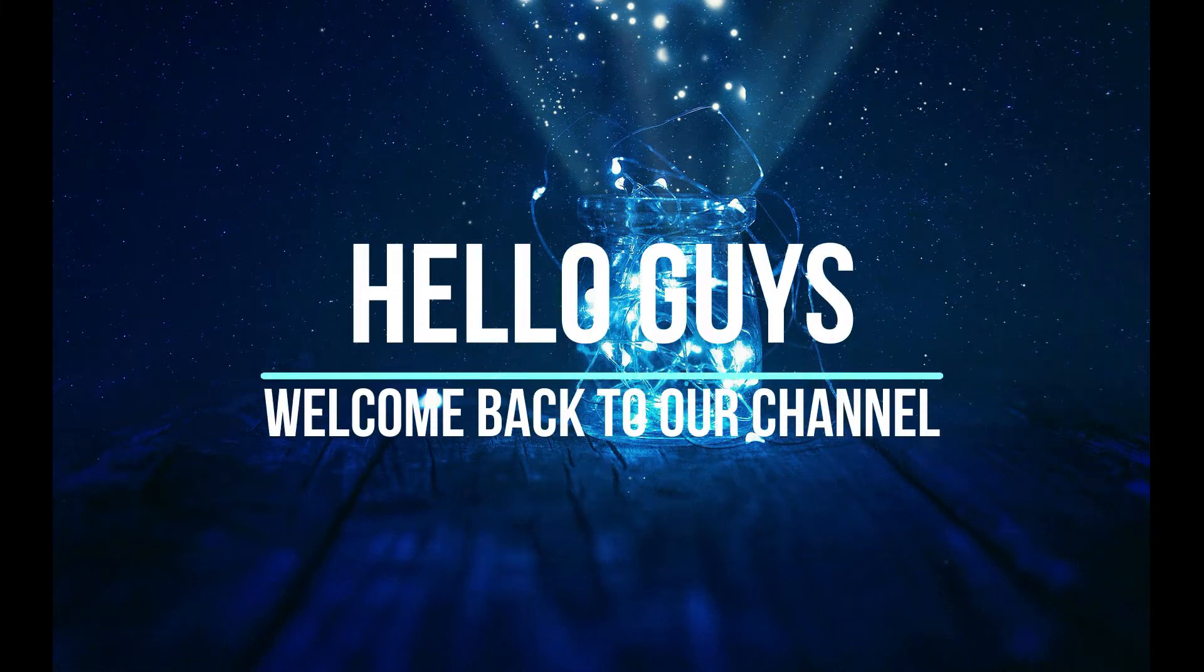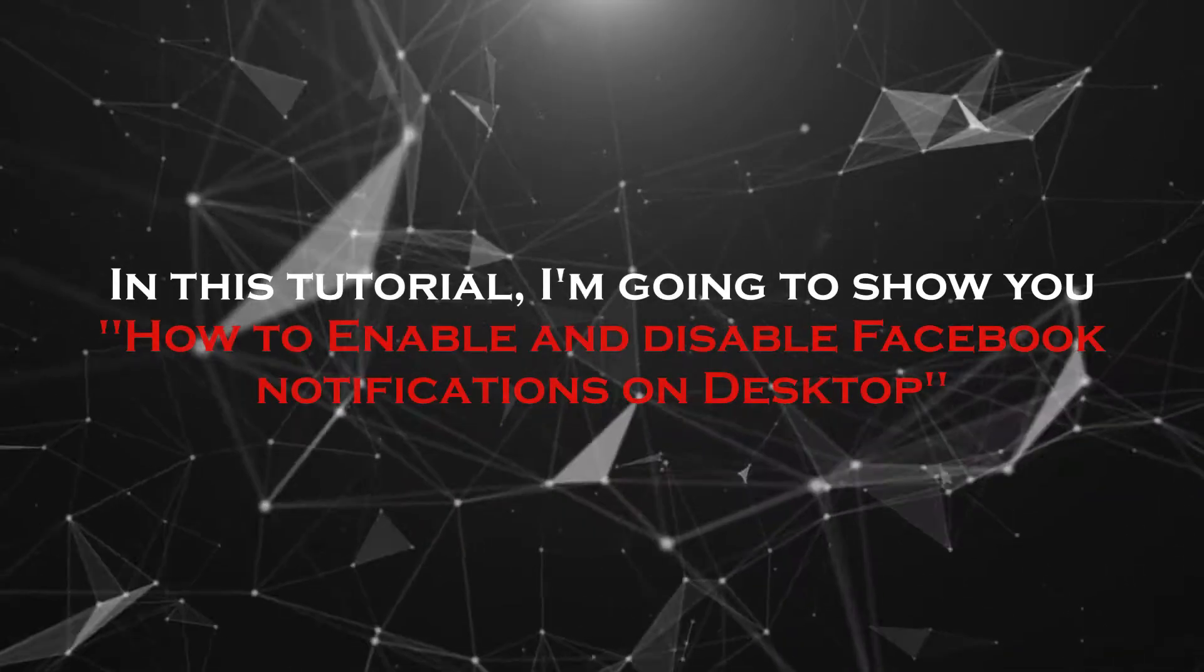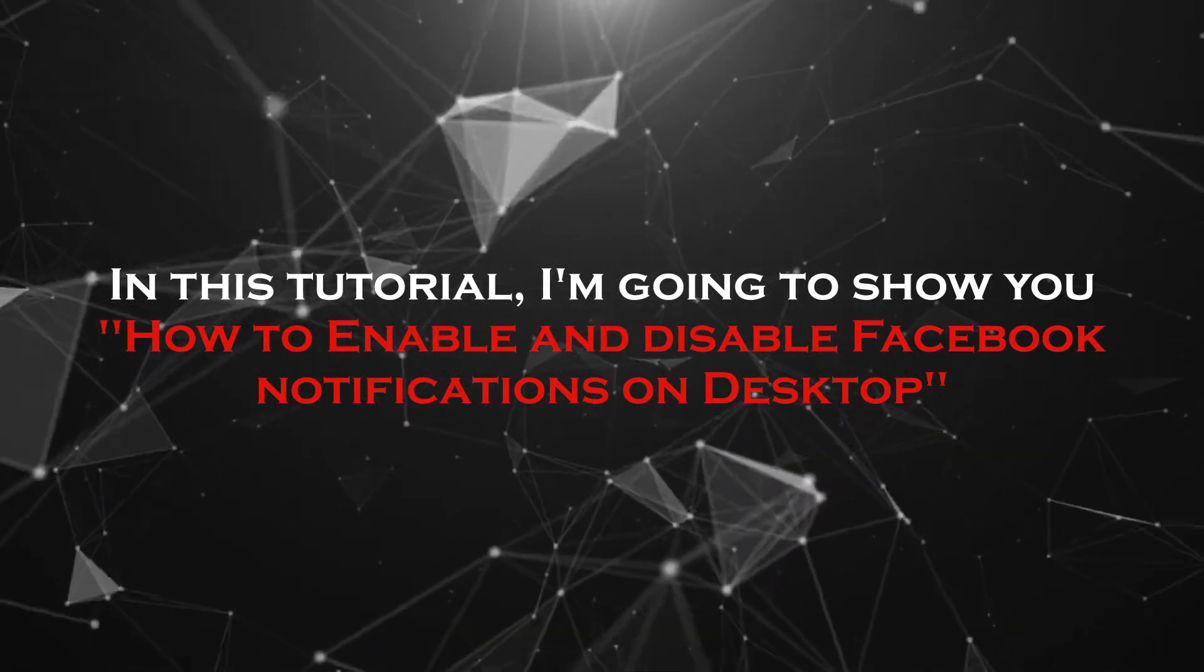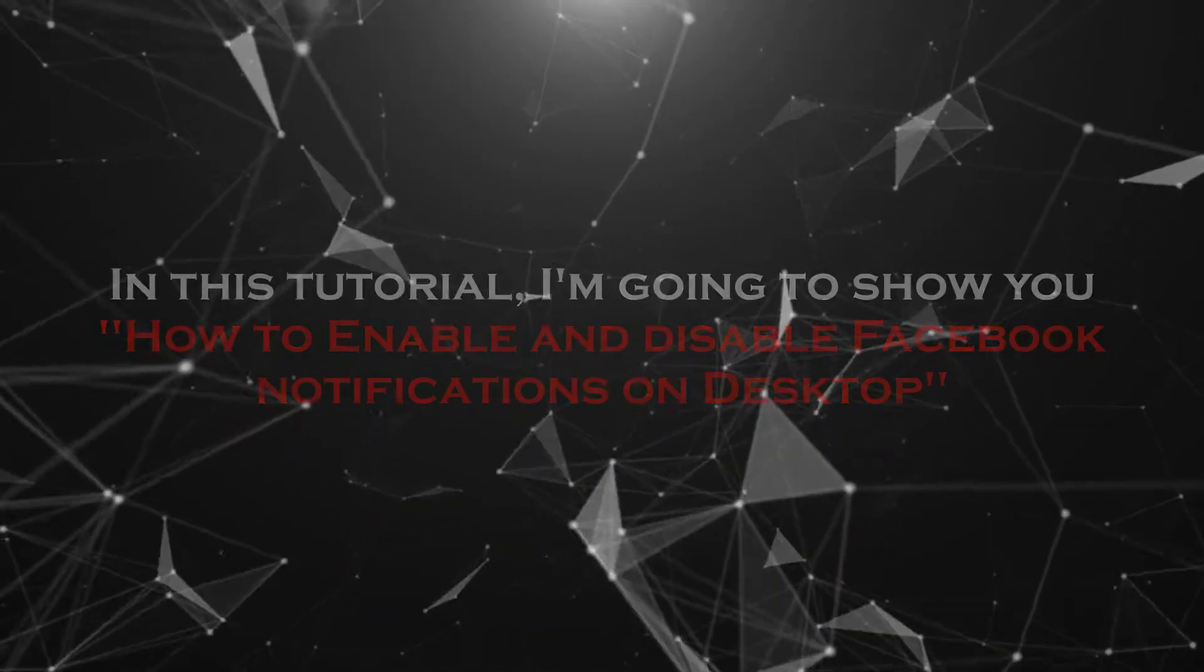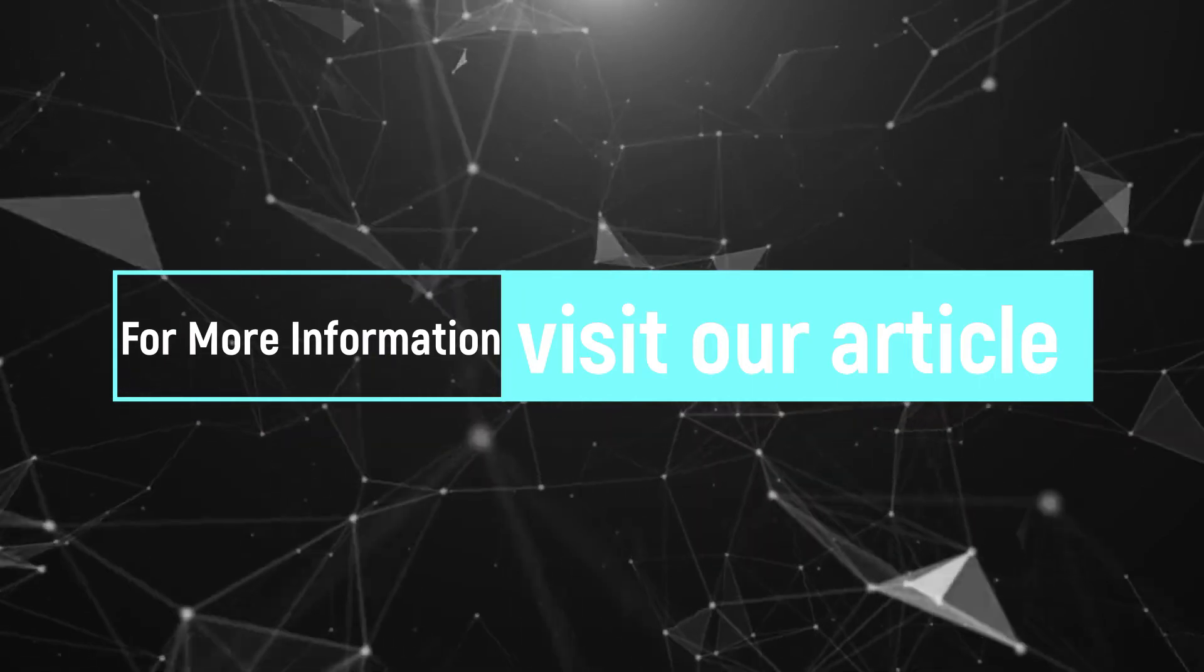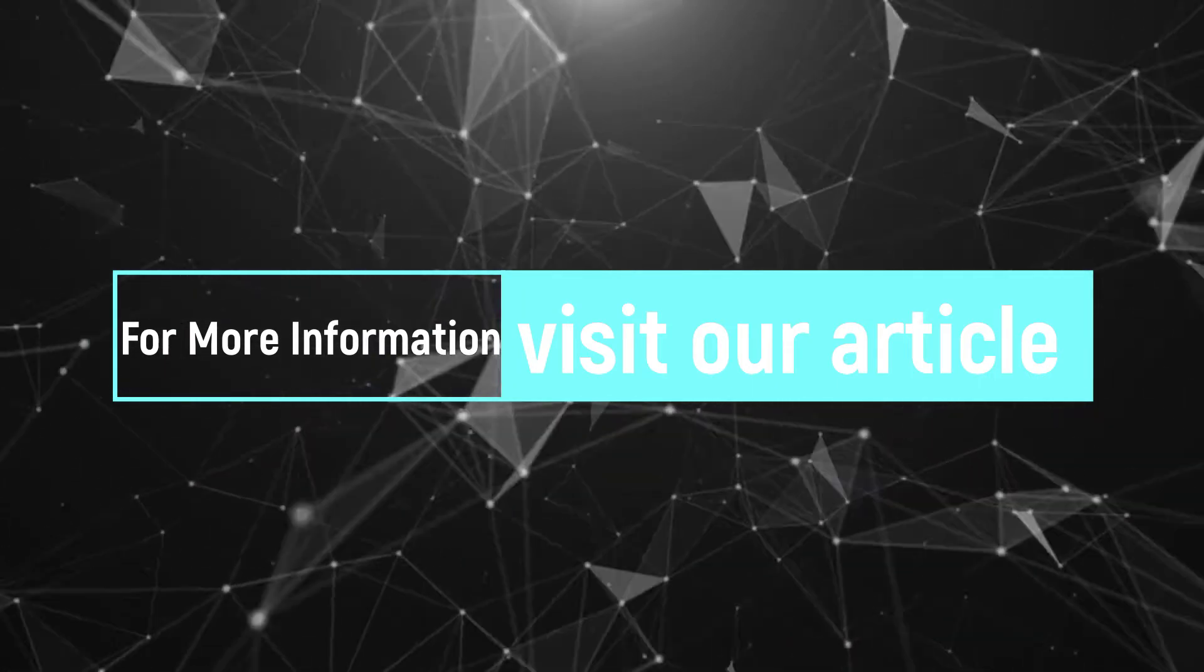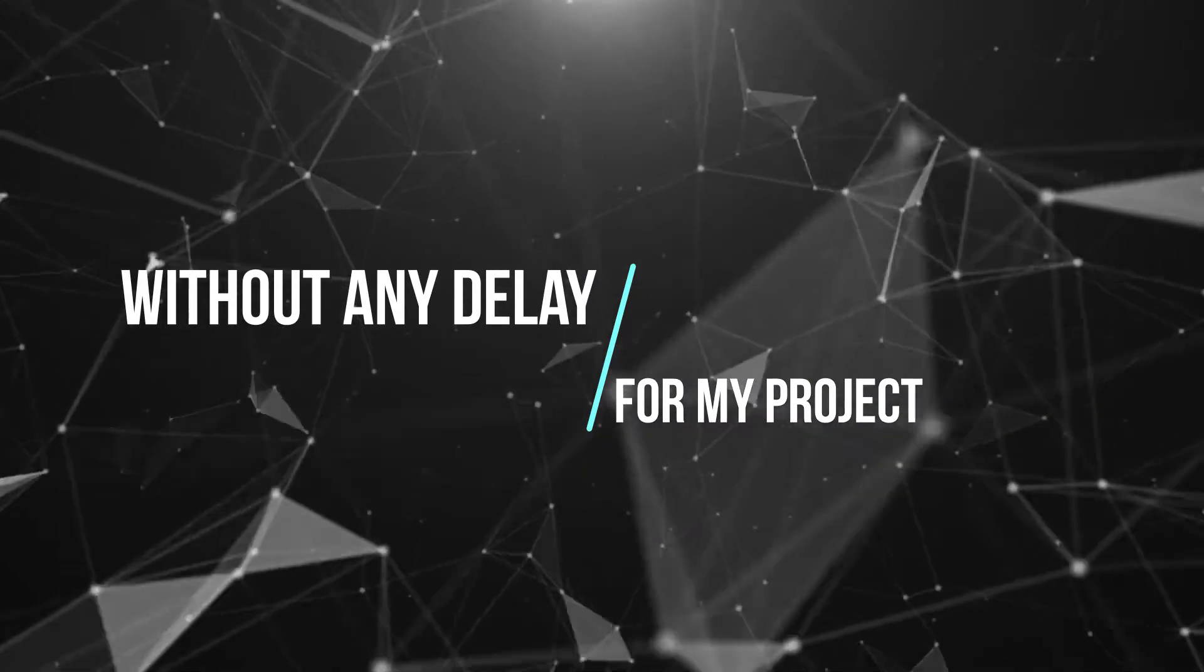Hello guys, welcome back to our channel. In this tutorial, I'm going to show you how to enable and disable Facebook notifications on desktop. For more information about this tutorial, visit our article. Link provided in the description. Without any delay, let's get started.